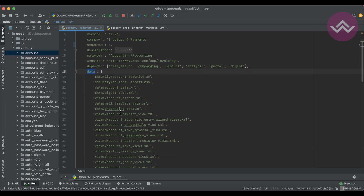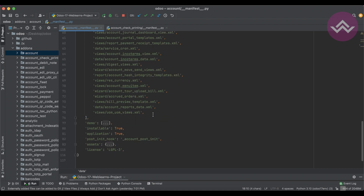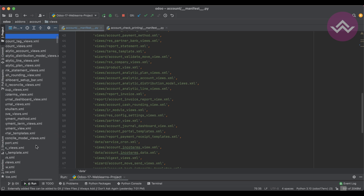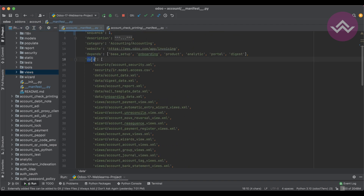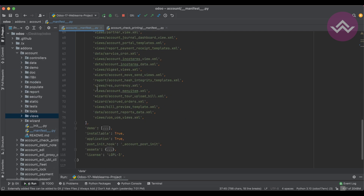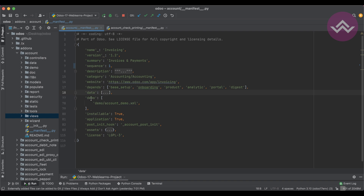You can see in the technical data how many dependent modules are available and their status. The 'data' key is where you register XML files and CSV files, such as views — list view, form view, etc. All view code must be written inside XML files and those files must be registered under this 'data' key. When you upgrade or install the module, they load sequentially as listed.